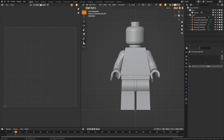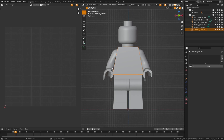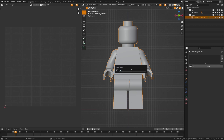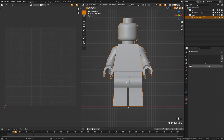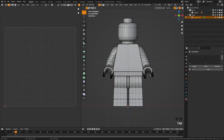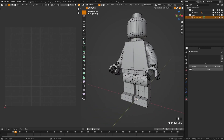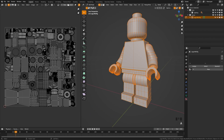When you import this, it's going to be in multiple pieces. We're just going to grab all of these pieces and grab the body, hit Control J to join them all into one, and then name this 'Lego minifig.' First up, we're going to do some texturing and UV unwrapping. The geometry is pretty clean, so we should be able to get away with a simple Smart UV unwrap.